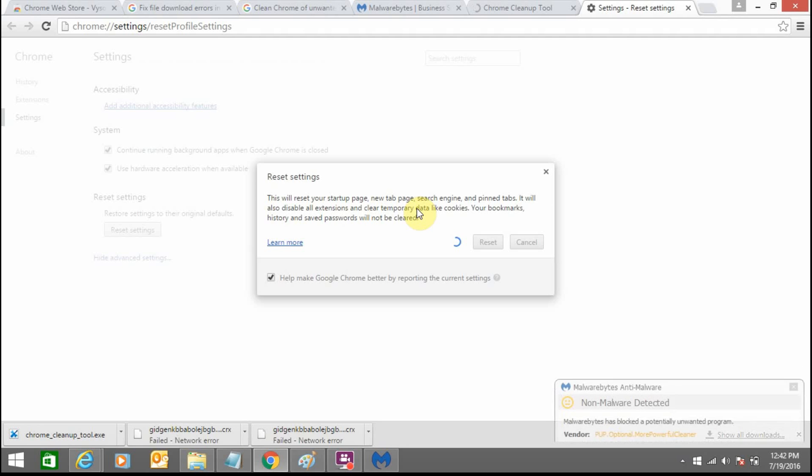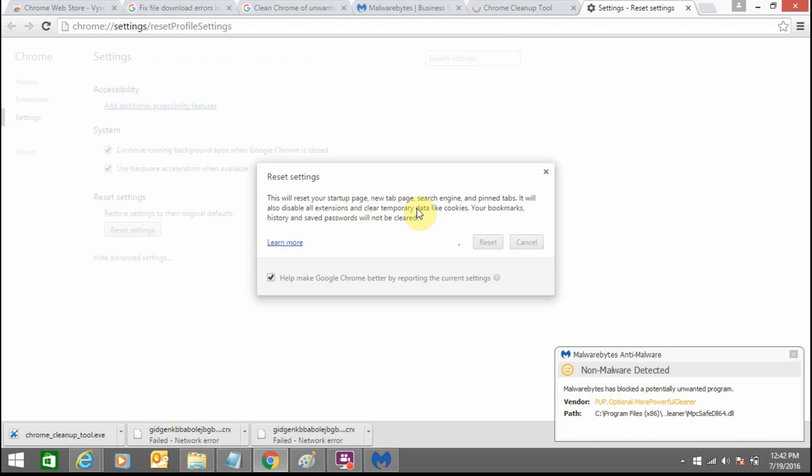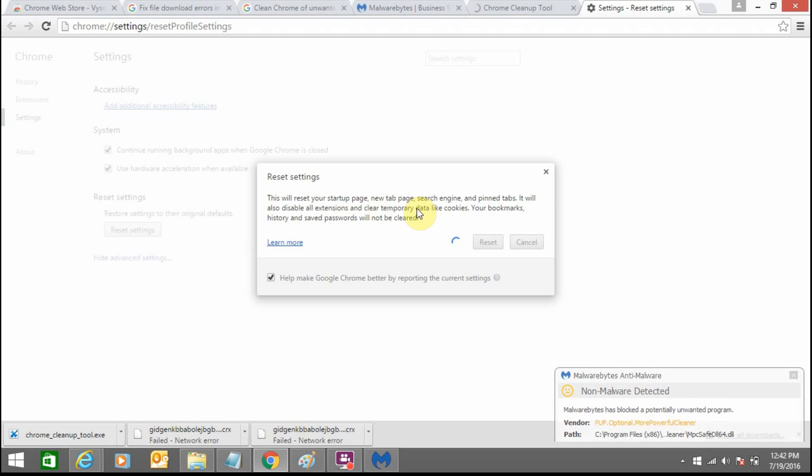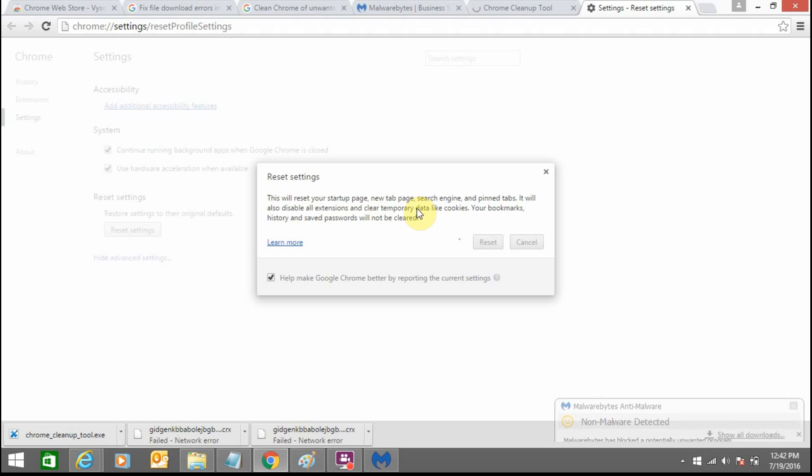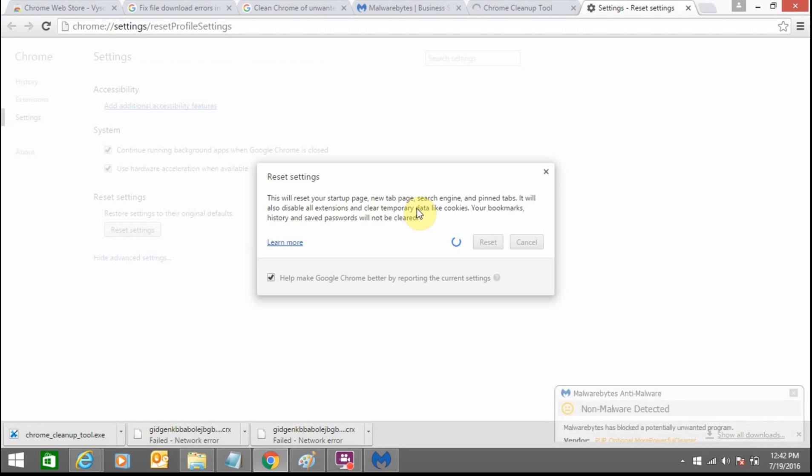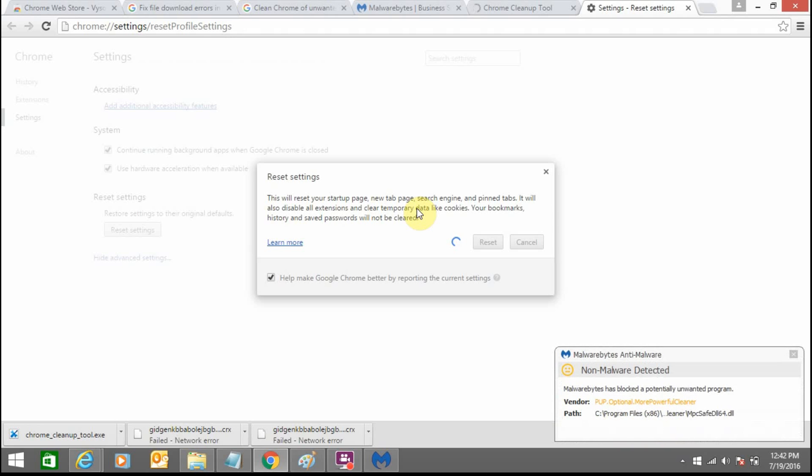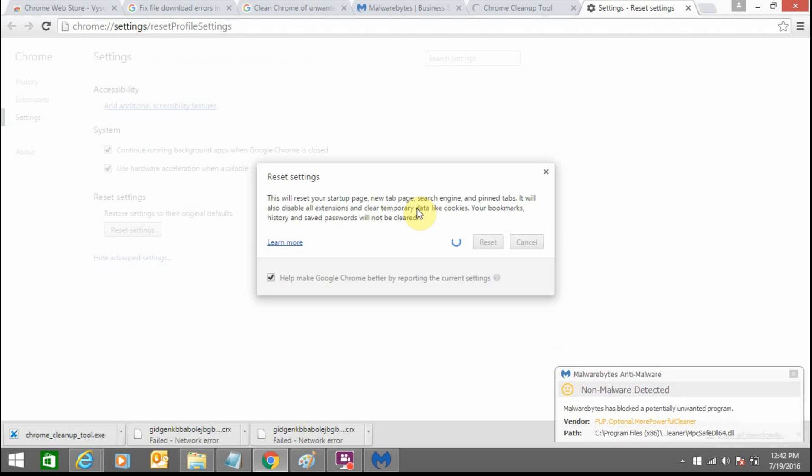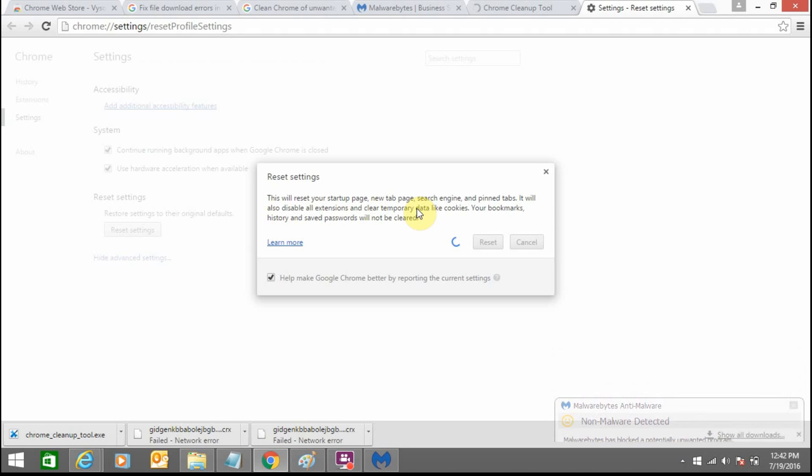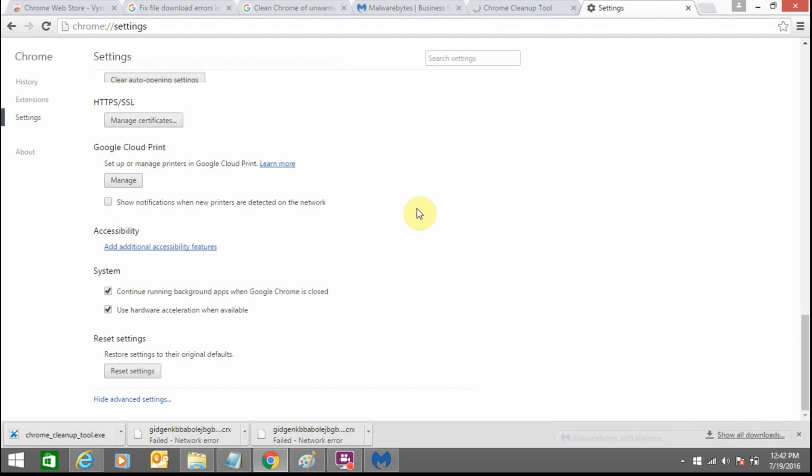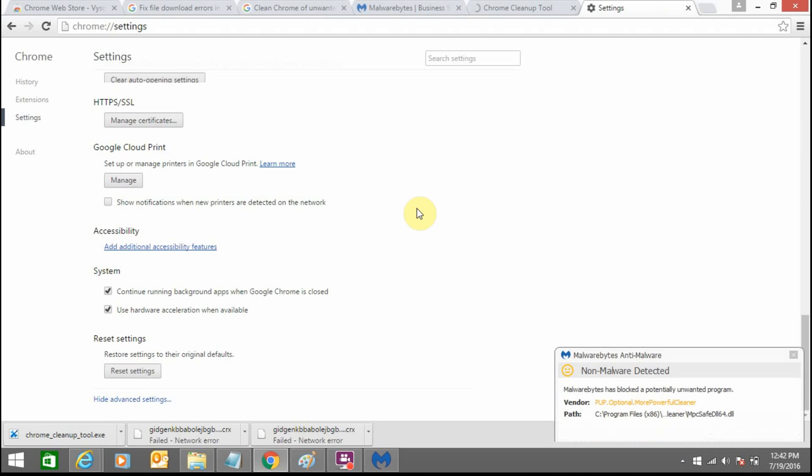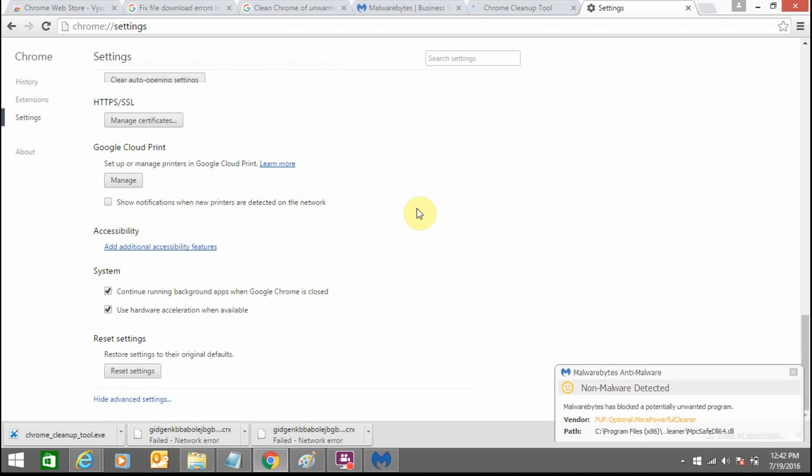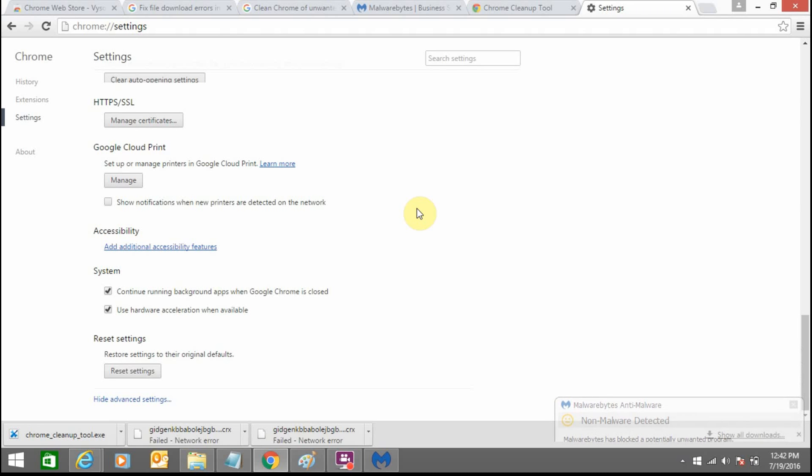So your antivirus is not enough. You have to have more software like this Malwarebytes and you should have knowledge about these cleaner tools. Now this reset process of your browser is completed.